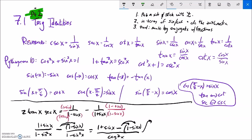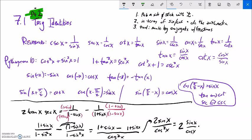If I distribute that negative into the numerator, the one becomes negative and the sine becomes positive. So one minus one is zero, and sine plus sine is two sine. That's over cosine squared. I can think of this as sine x over cosine x times one over cosine x. Sine over cosine is tangent, and one over cosine is secant. So I get 2 tangent times secant, and I've verified the identity.